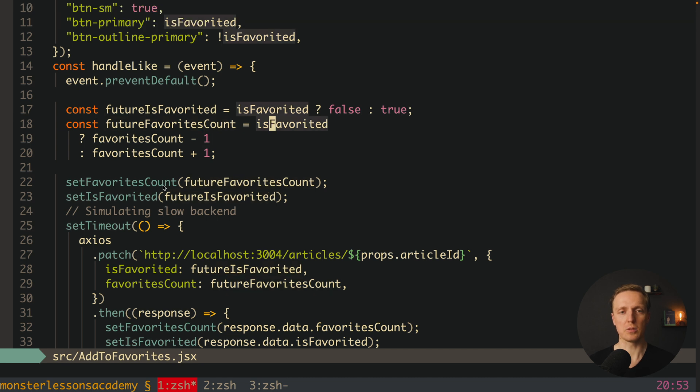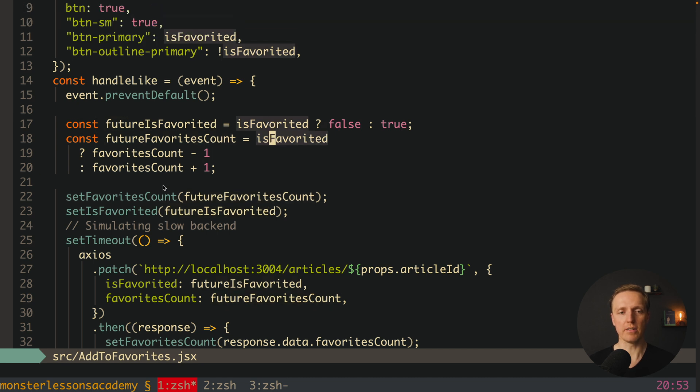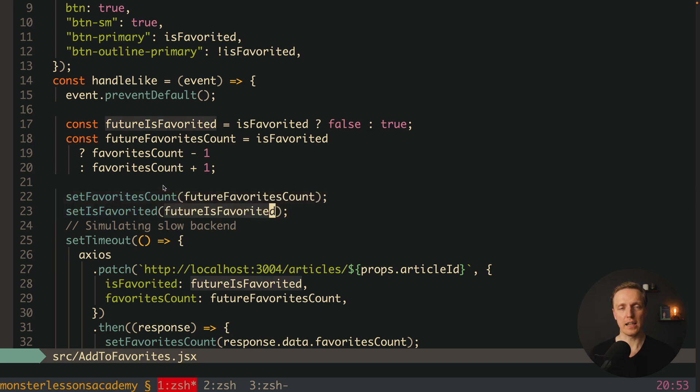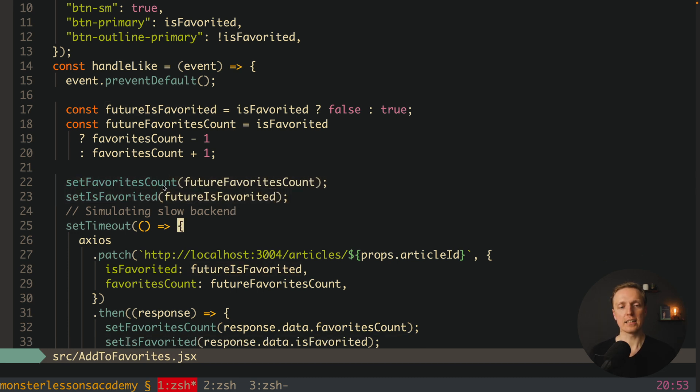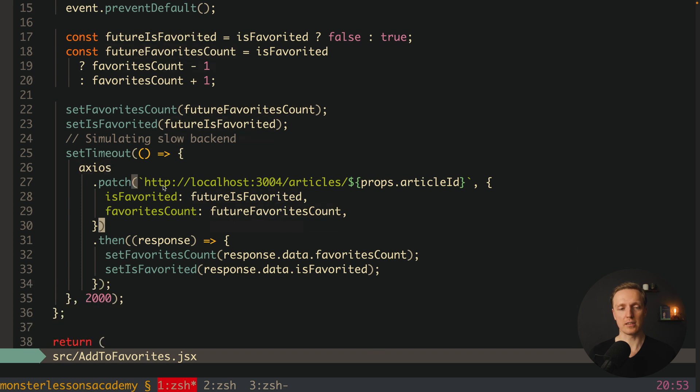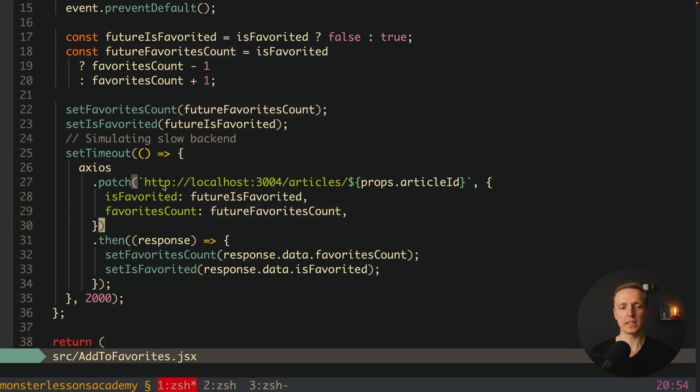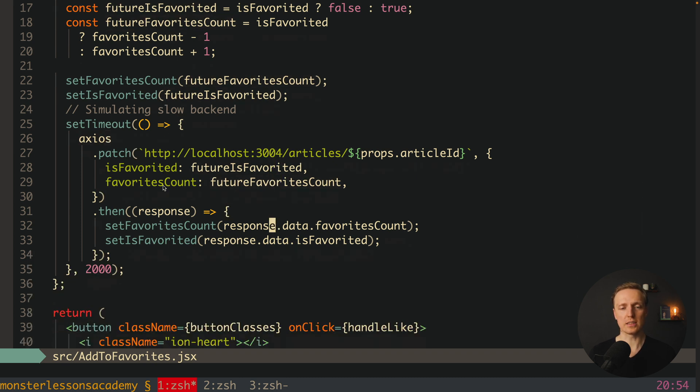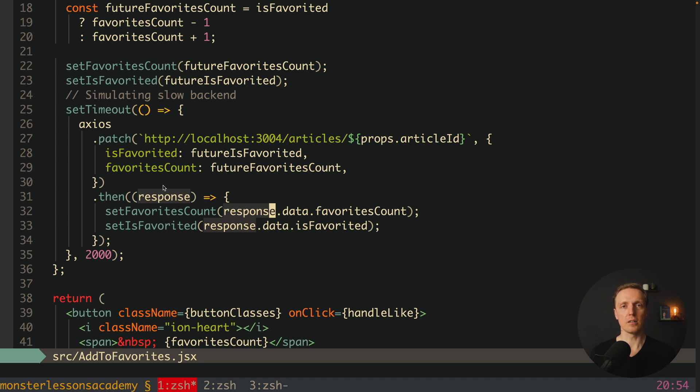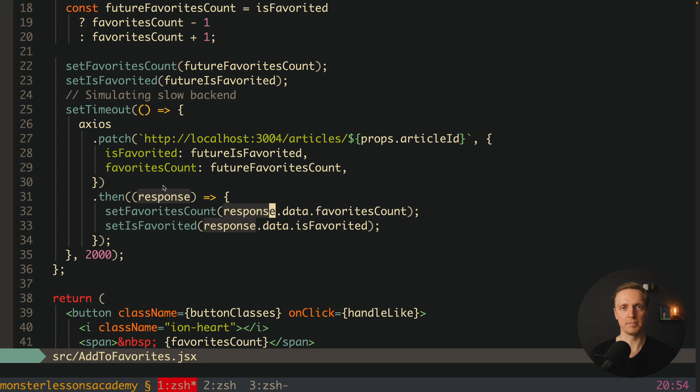Which actually means we prepare our values. We update directly our local state inside React. So our client is already updated. And after this we are doing this request to the API. And when we are getting the response we are overriding values. Realistically these values will be exactly the same like they are already on the client. But it is always better to use backend data because they will be correct for sure. Let's check if it's working.